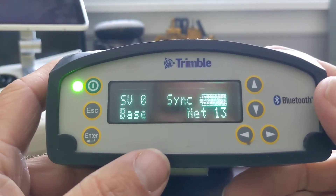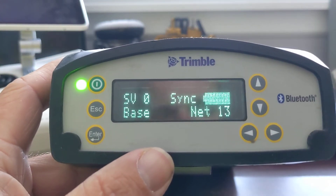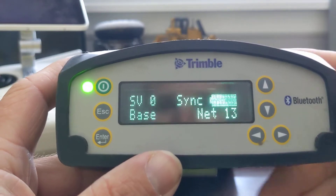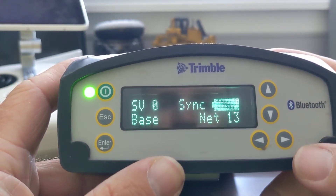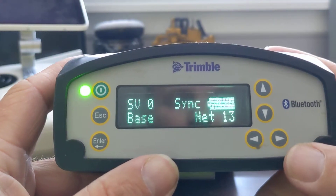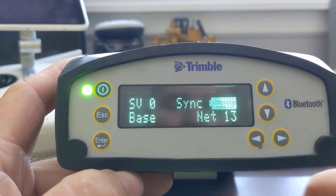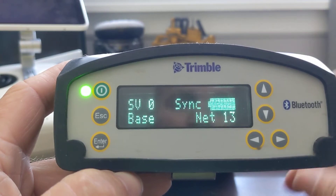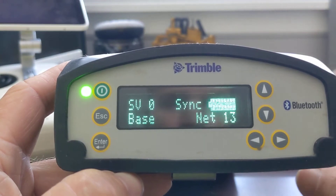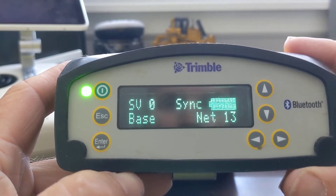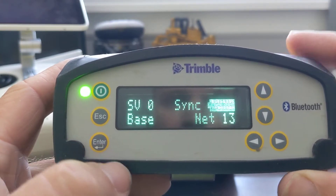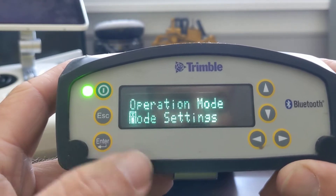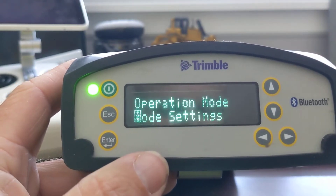Quick video here to show you how to change the radio channel protocol on your SPS 855. Got our main screen here — I'm inside, not hooked up to anything, you can see no satellites. We're showing sync because we don't have a base location, but if we just hit enter we'll see the settings.